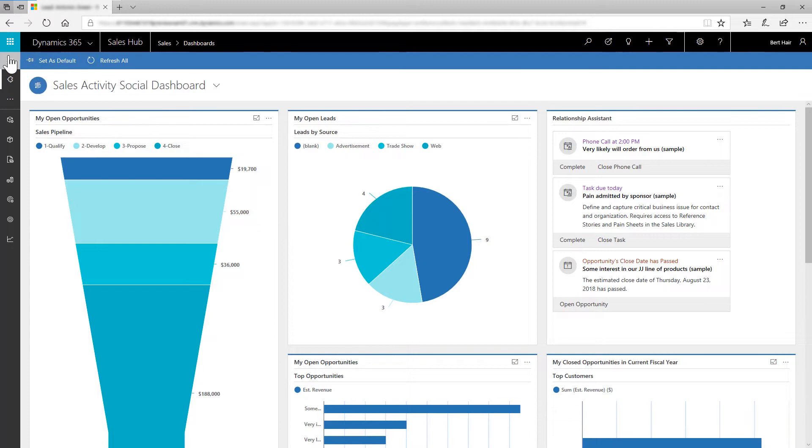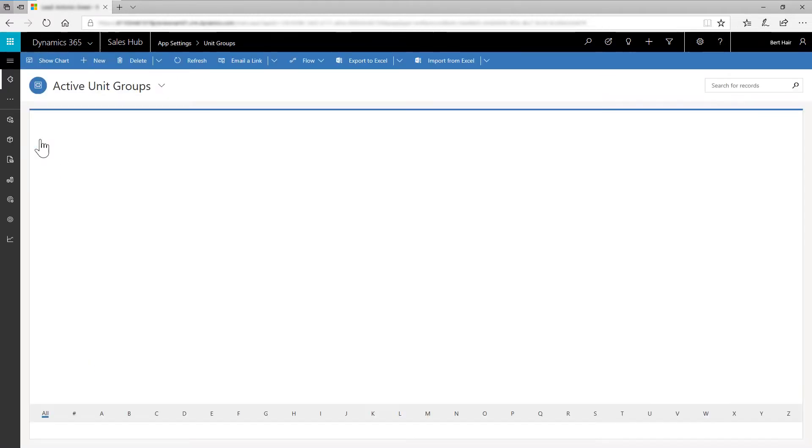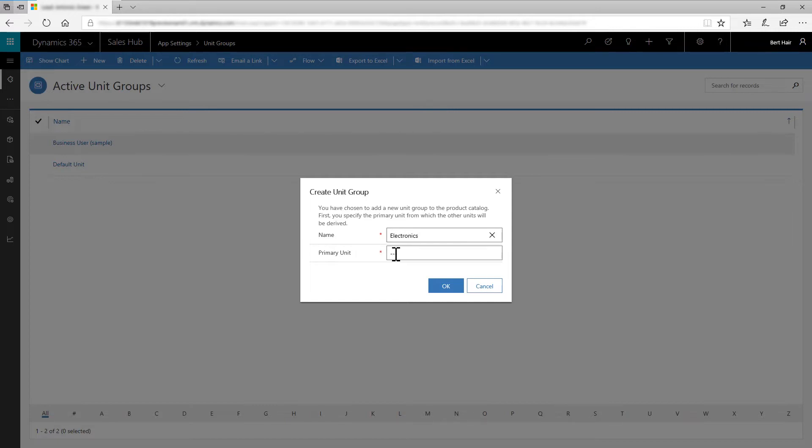In the sales hub, go to Settings and select Unit Groups. Select New. This will open the Create Unit Group dialog box. In Name, enter the unit group name Electronics, and for primary unit, enter Piece. Select OK.